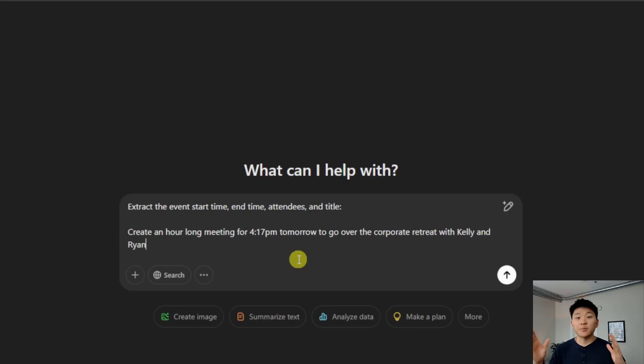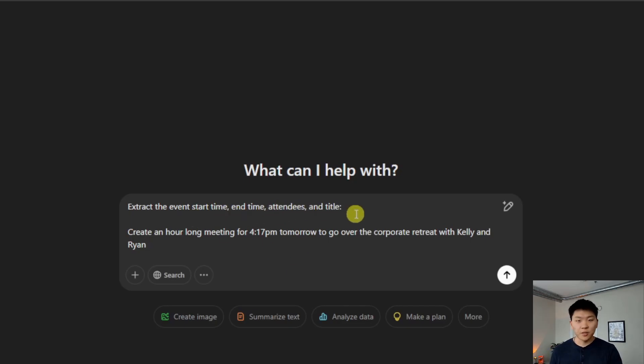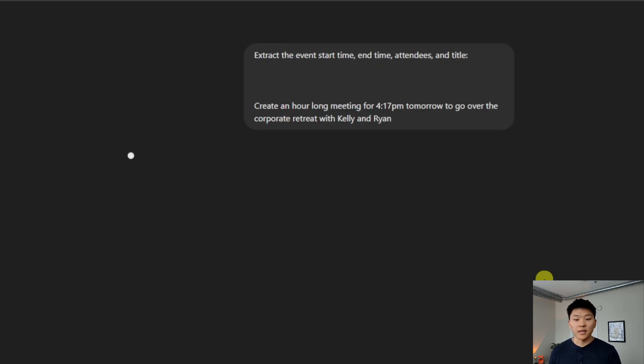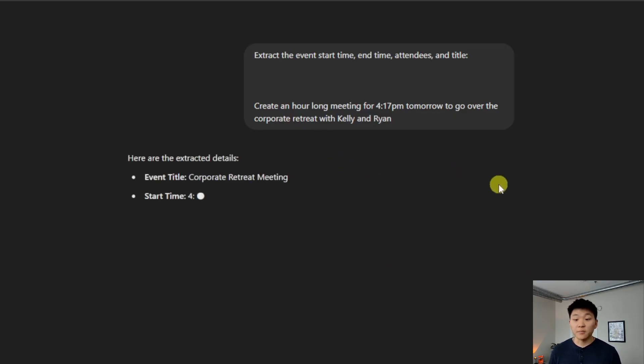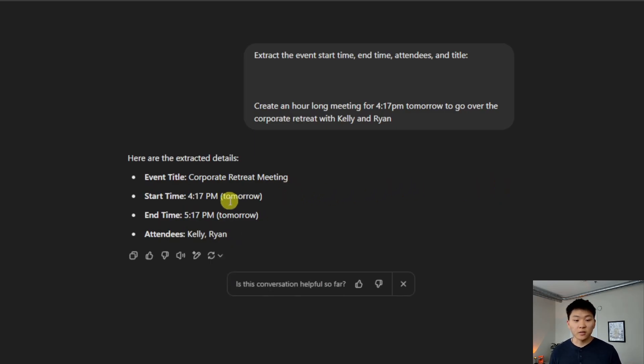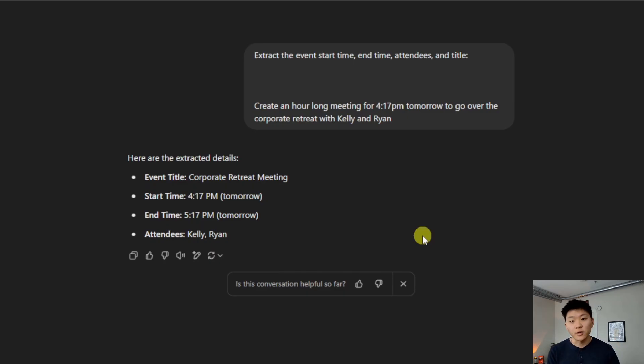Just to put it into perspective of what's going on behind the scenes of that send email tool, all we're doing is we're asking ChatGPT 4.0, because that's the chat model we chose, to extract the certain parameters out of our query. So let's take a look at this example: extract the event start time, end time, attendees, and title. I'll send this off. It says create an hour long meeting for 4:17pm to go over the corporate retreat with Kelly and Ryan. So here's the details that the AI model was able to extract: event title, start time, end time, and attendees. So this is all that's going on within those tools, just filling in the details in the right spot in order to make that request to calendar, email, whatever you're interacting with.